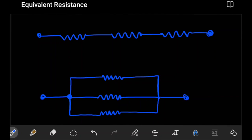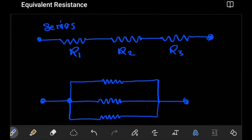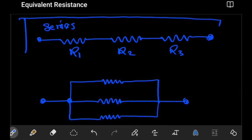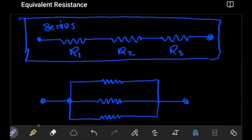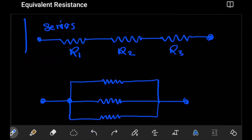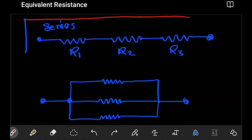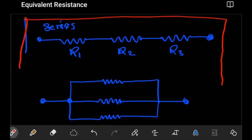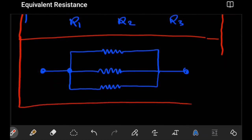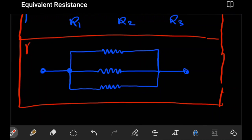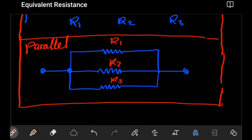In the first diagram we have our series connection. So for example, if we had resistors R1, R2, and R3 — they are connected in series to one another. And here in the second diagram, we see parallel — R1, R2, and R3 are connected in parallel to one another.